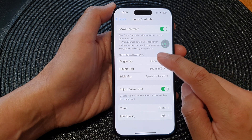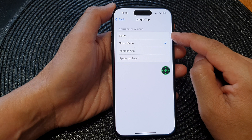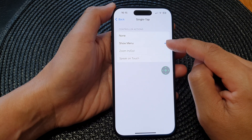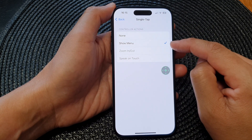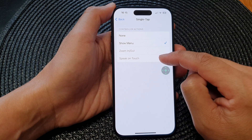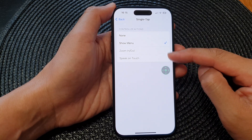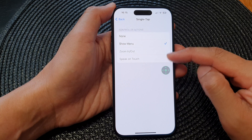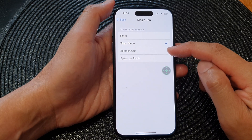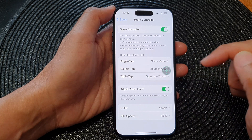If you tap on Single Tap, you can assign none to turn it off, or choose Show Menu, Zoom In or Zoom Out, or Speak on Touch. At the moment, some items are greyed out or disabled because they have already been assigned to double tap or triple tap.